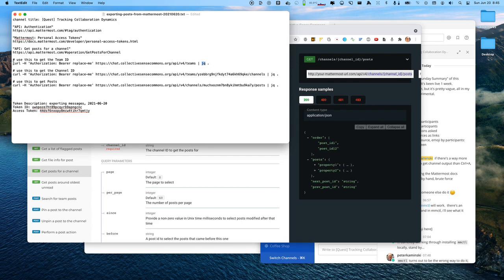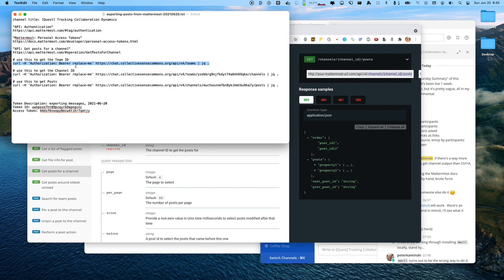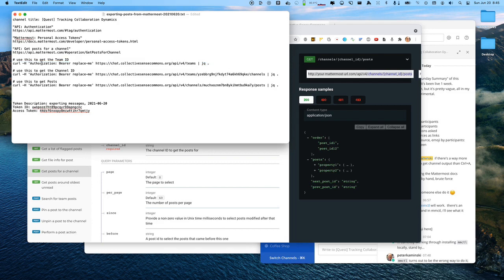Instead of curl and jq, a lot of people would be using something like postman and that's fine too. But these are very basic commands and it shows the conceptual parts of it, at least without any of the overhead of a tool like postman. Even though it does have a little bit of overhead because you have to know a little bit about curl and jq.